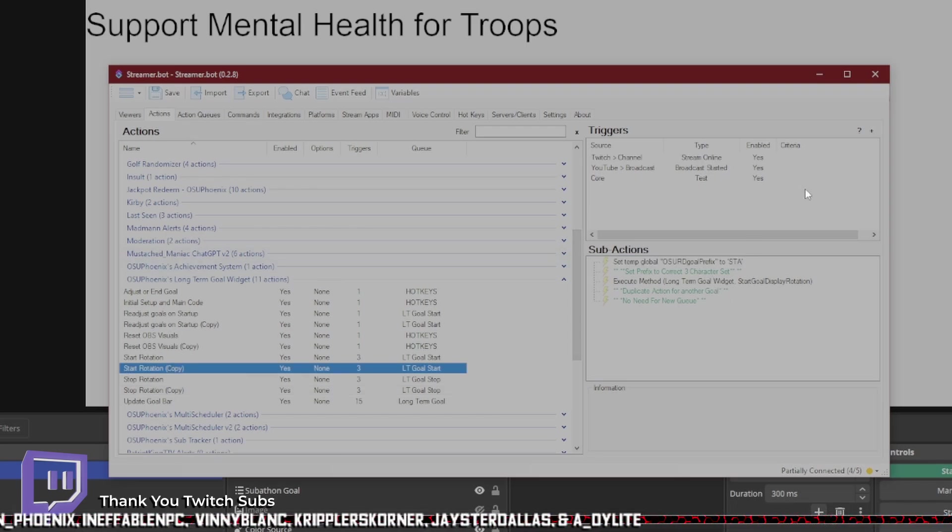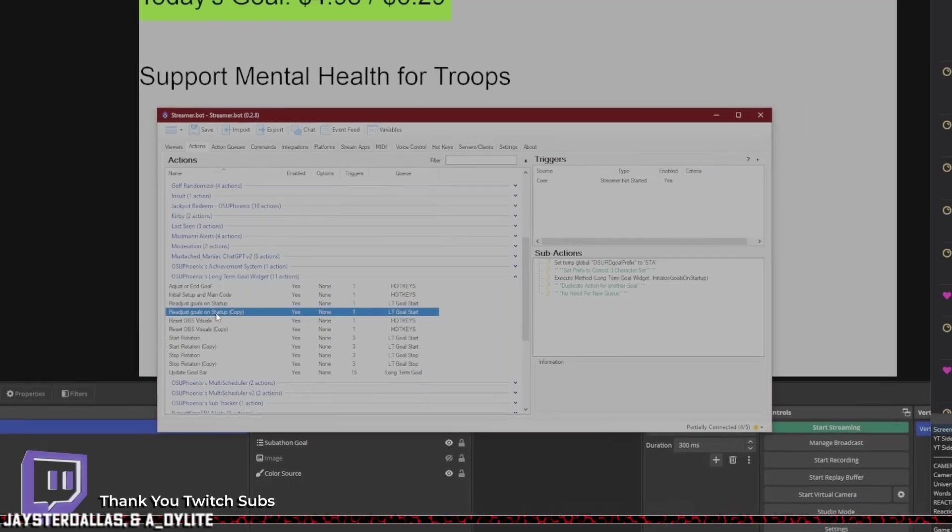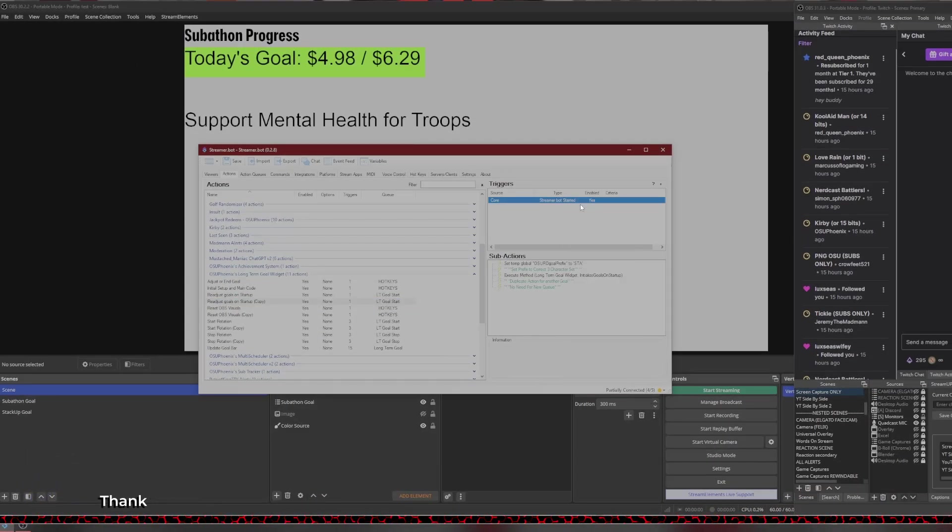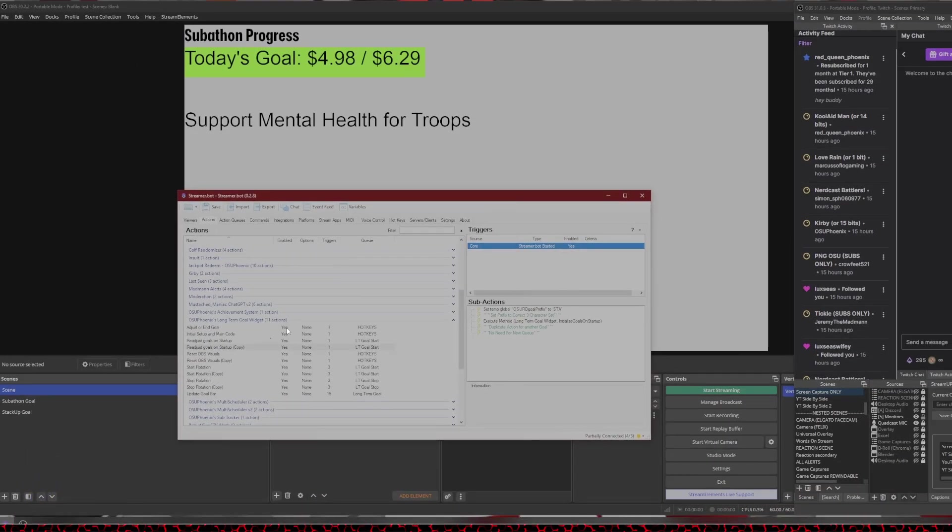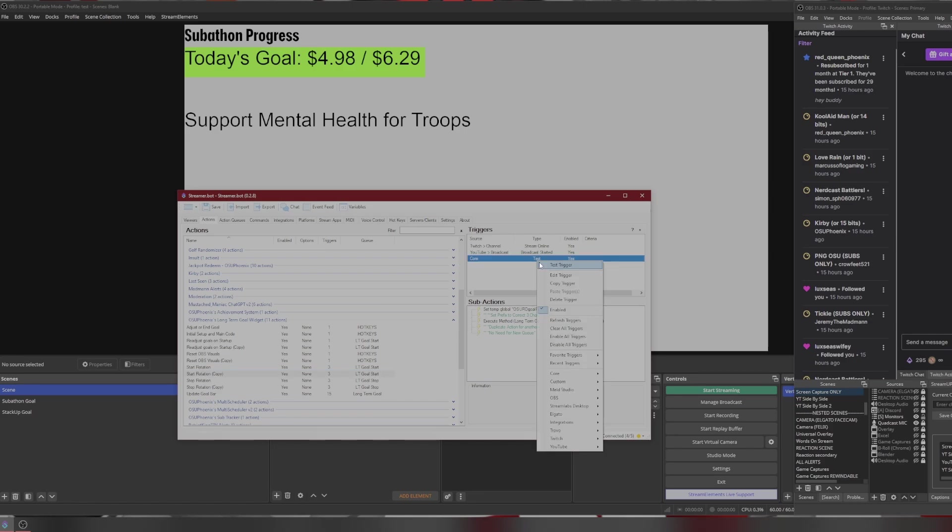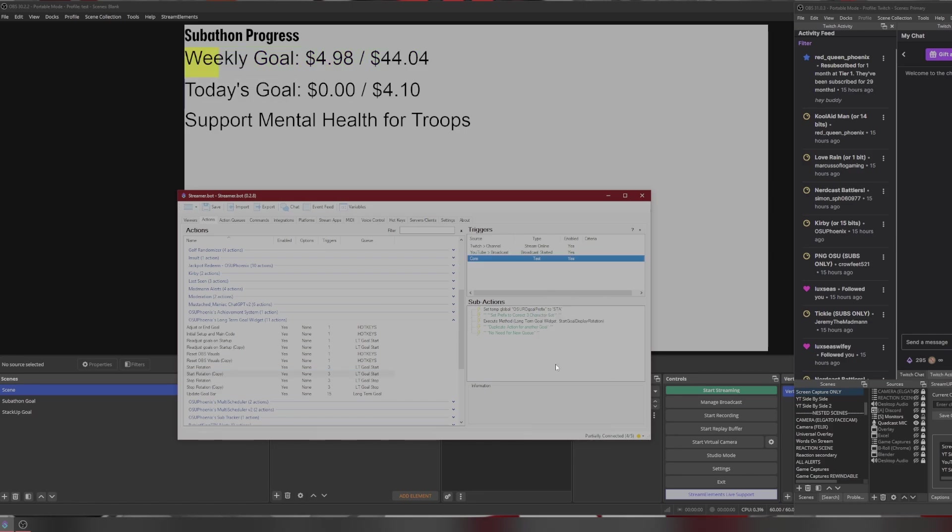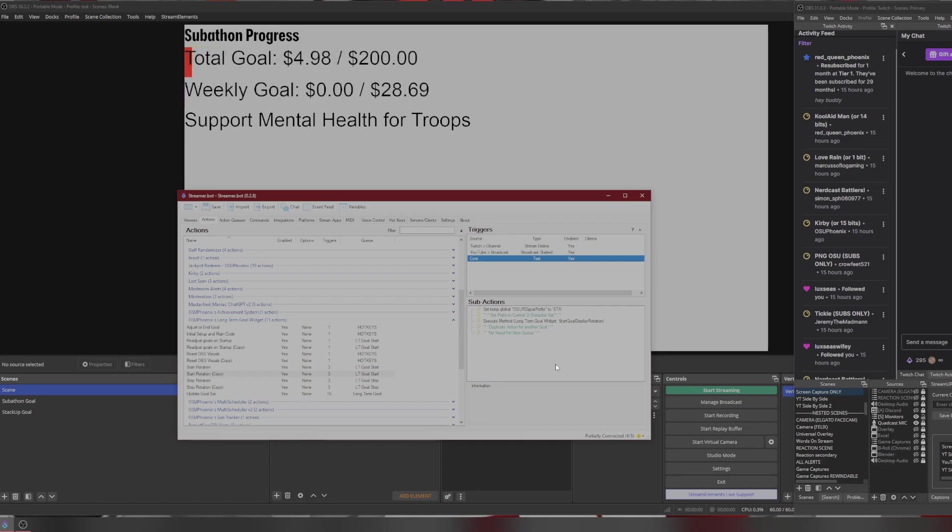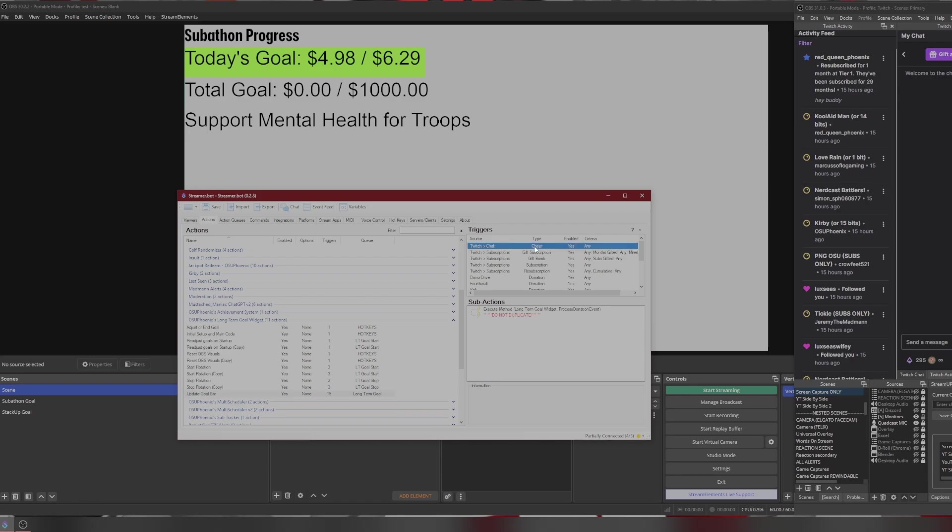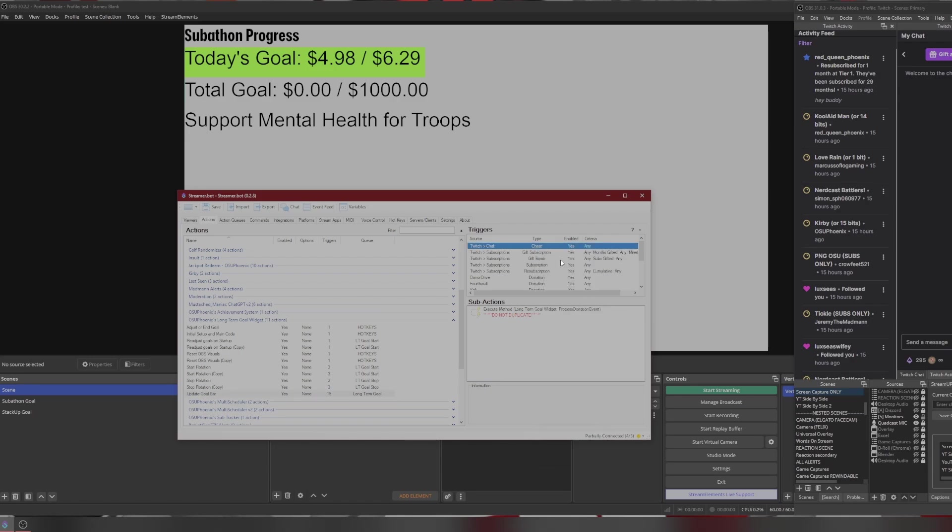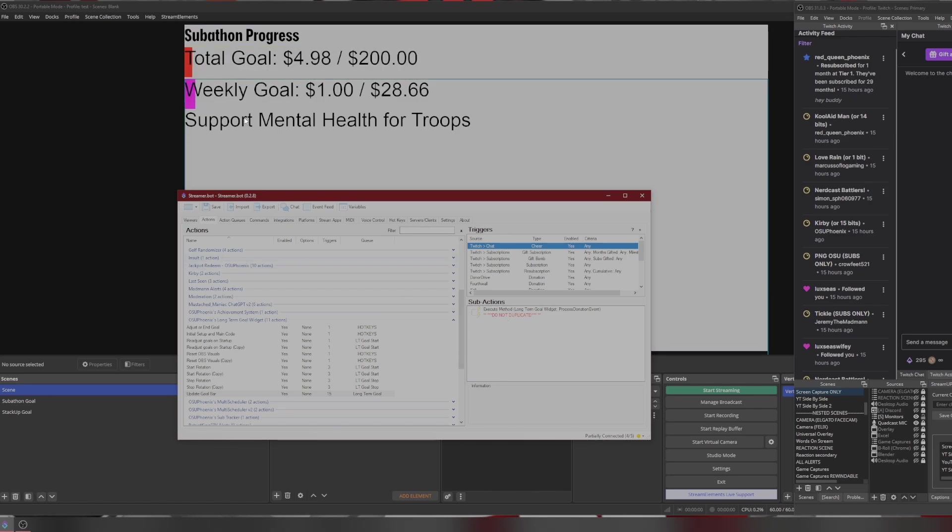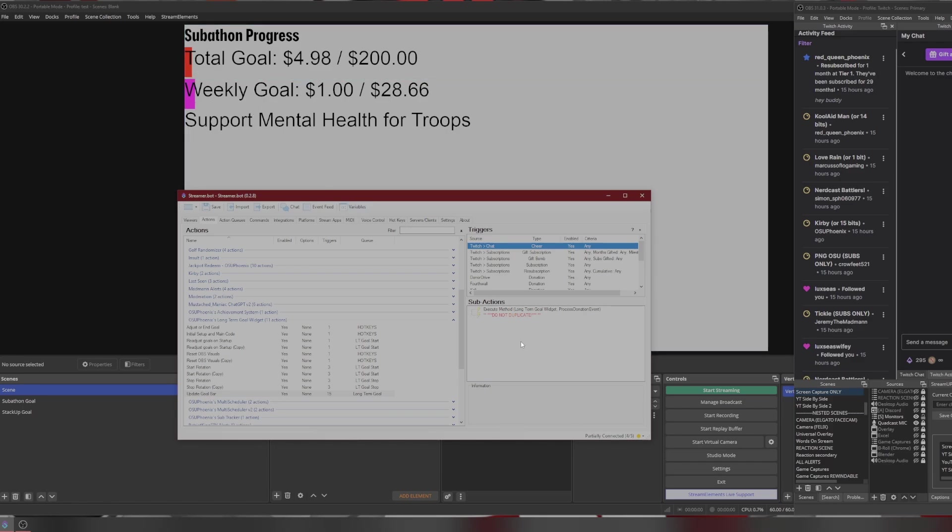So now we can start the rotation for this one. But before I do that, let me make sure I'm readjusting the goals because we haven't done that yet. So now I've readjusted the goals. Now we can start the rotation on our new goal. And now both of them should be operating independent of each other. They may change at the same time, but they don't function the same. So let's demonstrate this. So because we didn't have cheers in the subathon, but we do have it for our StackUp, let's go ahead and simulate a cheer. So we got progress for our mental health for troops, but we did not get any progress up here for the subathon.